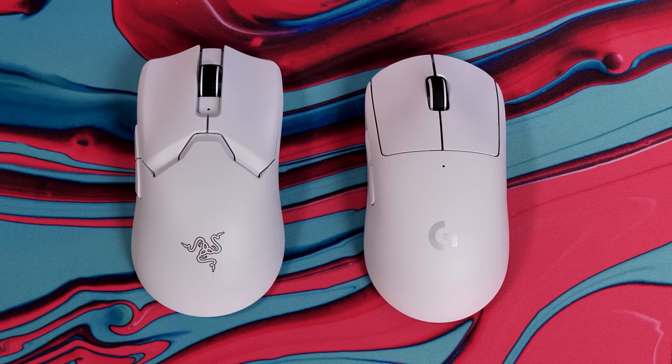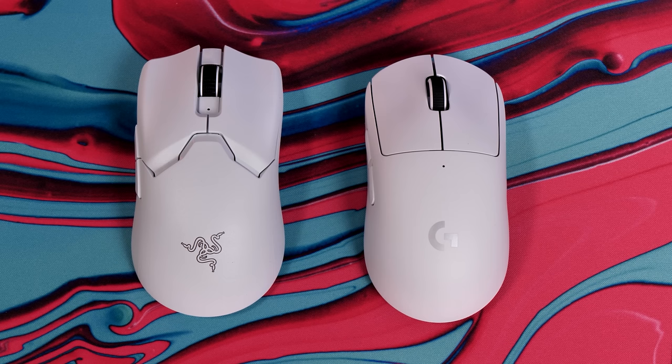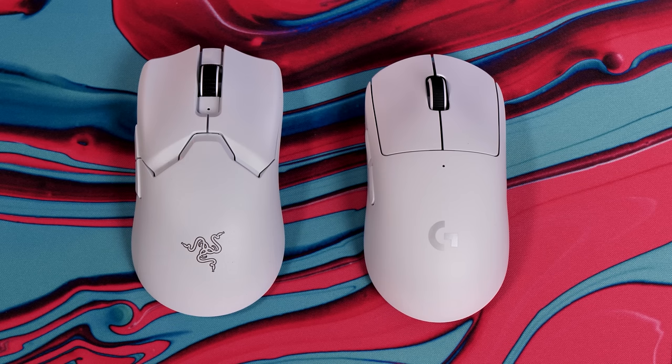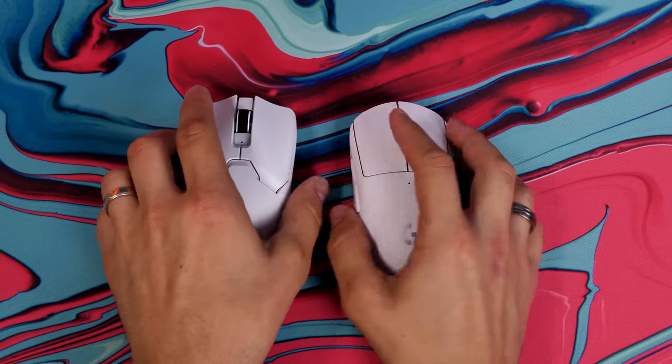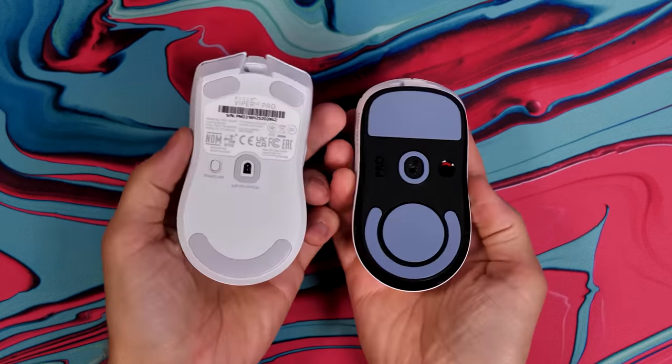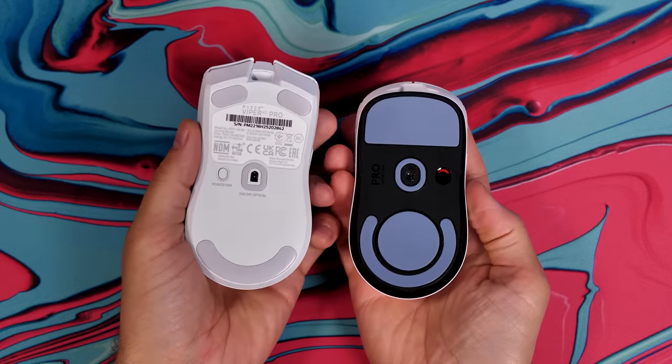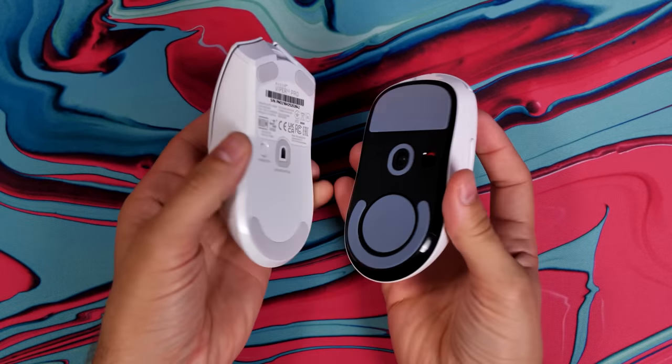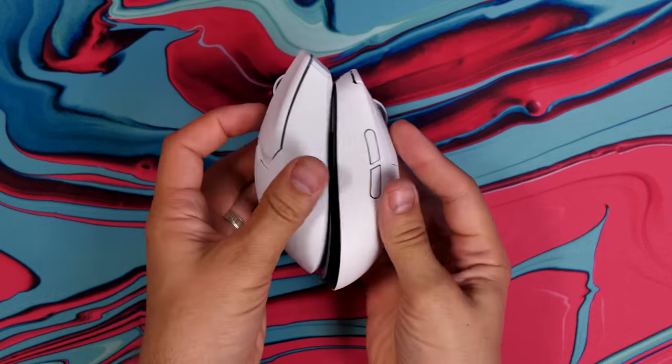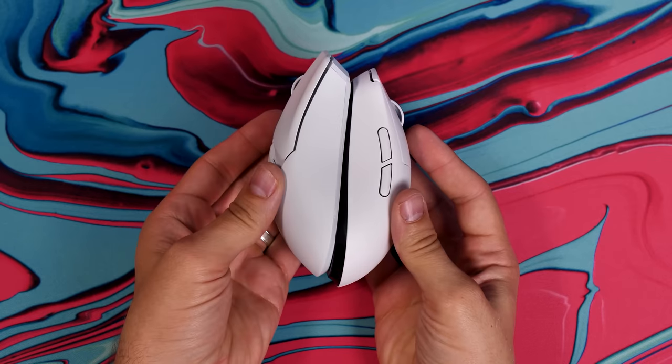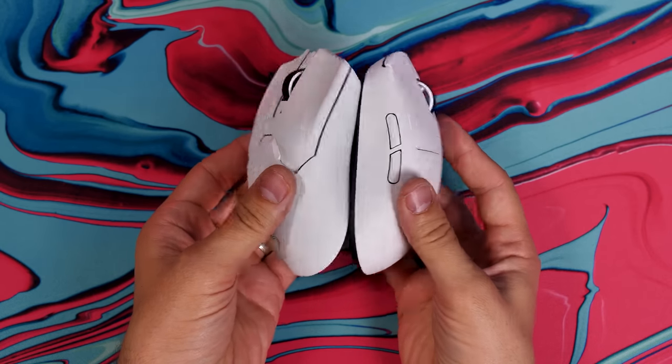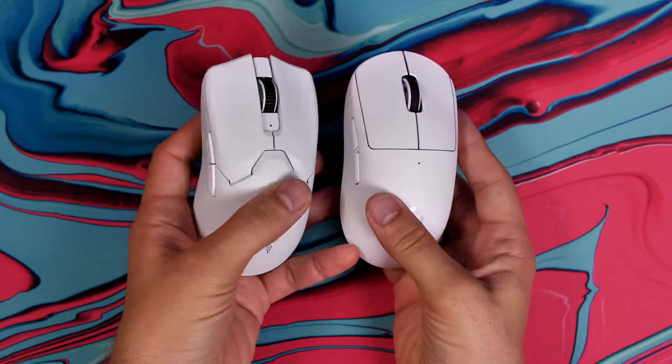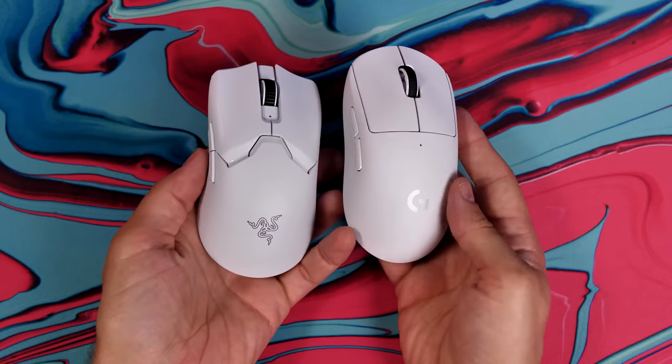The Superlite, for example, goes all the way up to 25,600 with the Hero sensor, whereas the Viper V2 Pro goes up to 30,000 with a 30K optical sensor from Razer, so they're both comparable in those regards.